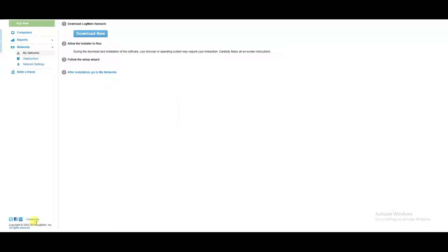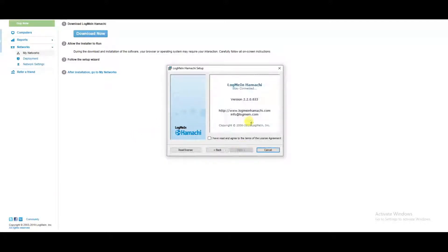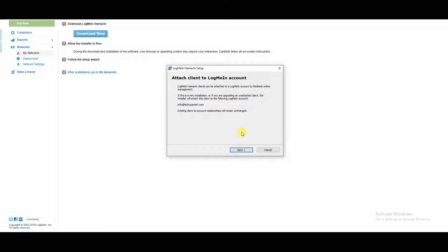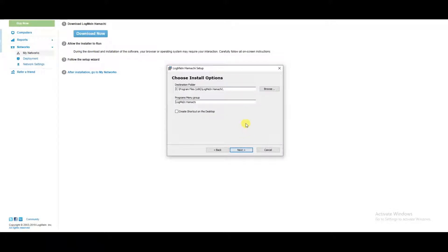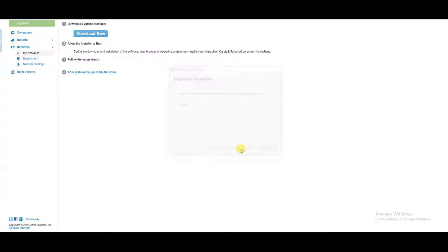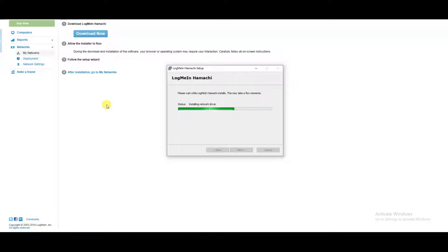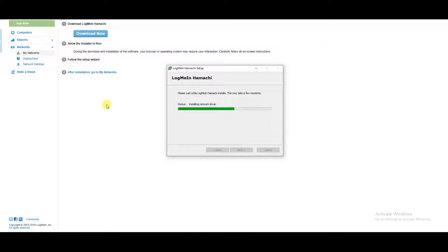Once we install this program, we can then designate which computer is going to be the hub and which are going to be the spoke computers. That can all be done through this portal. So this is my first client.